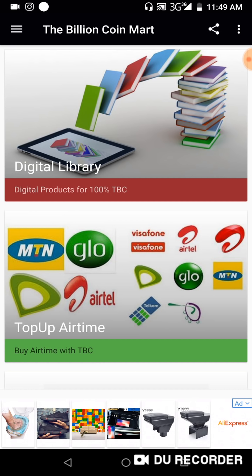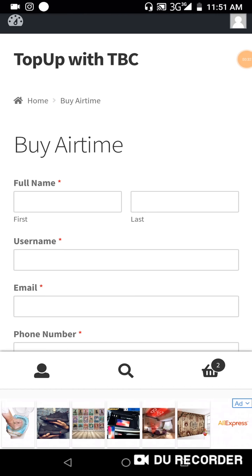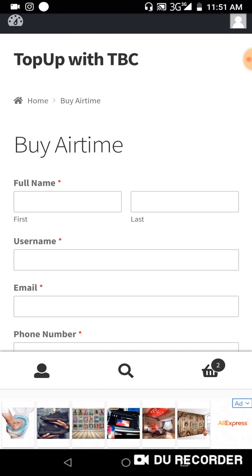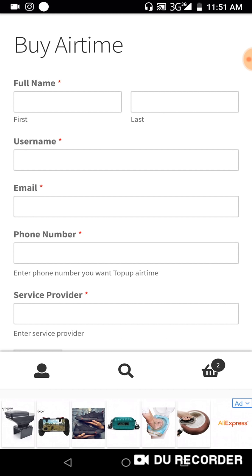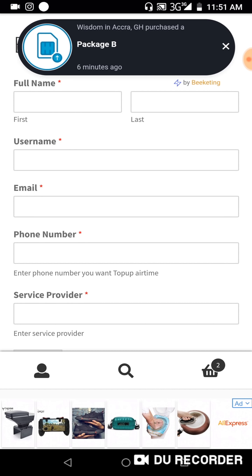This is the buy airtime form. You'll be required to provide your full name — that's your first and last name — and also your username, the one you registered with.